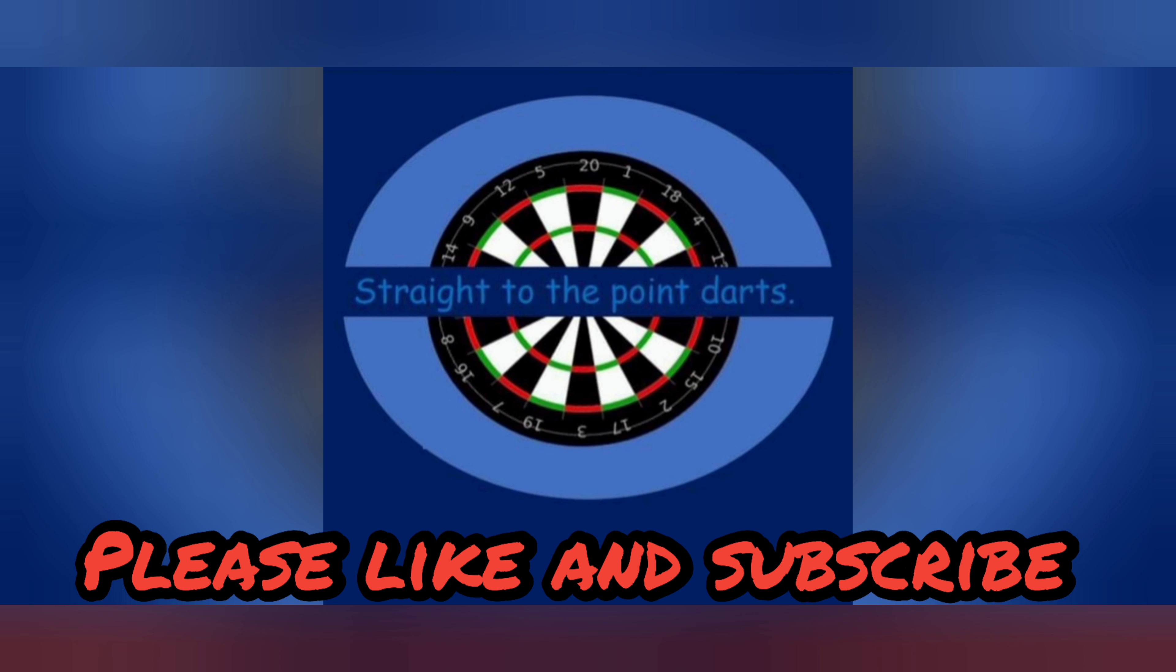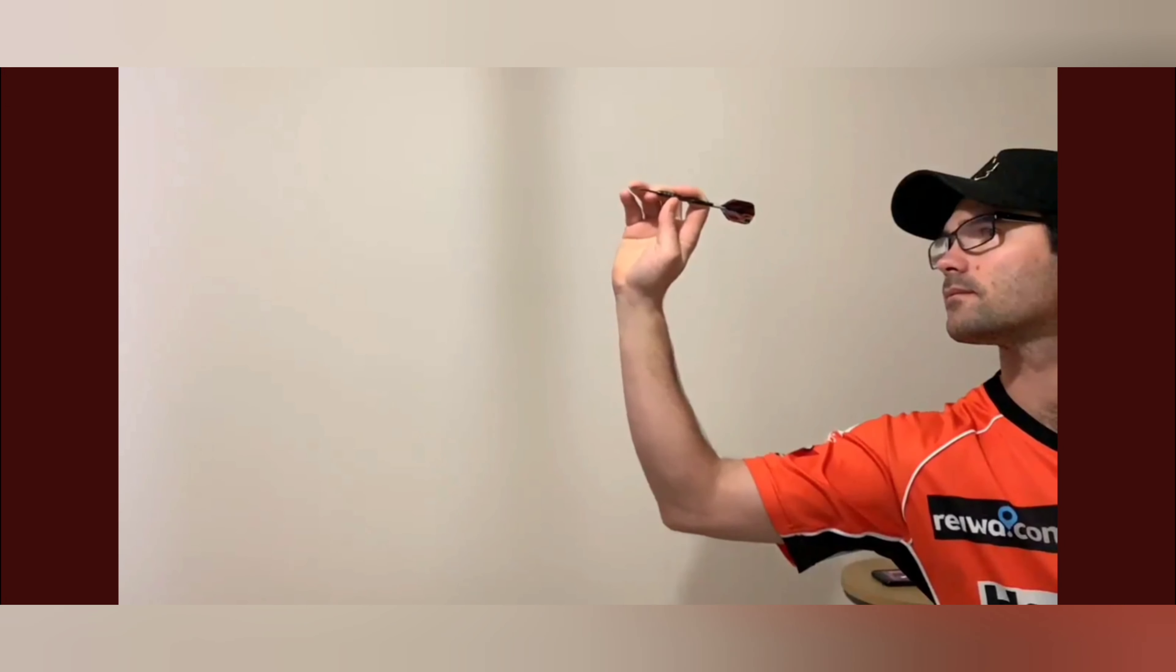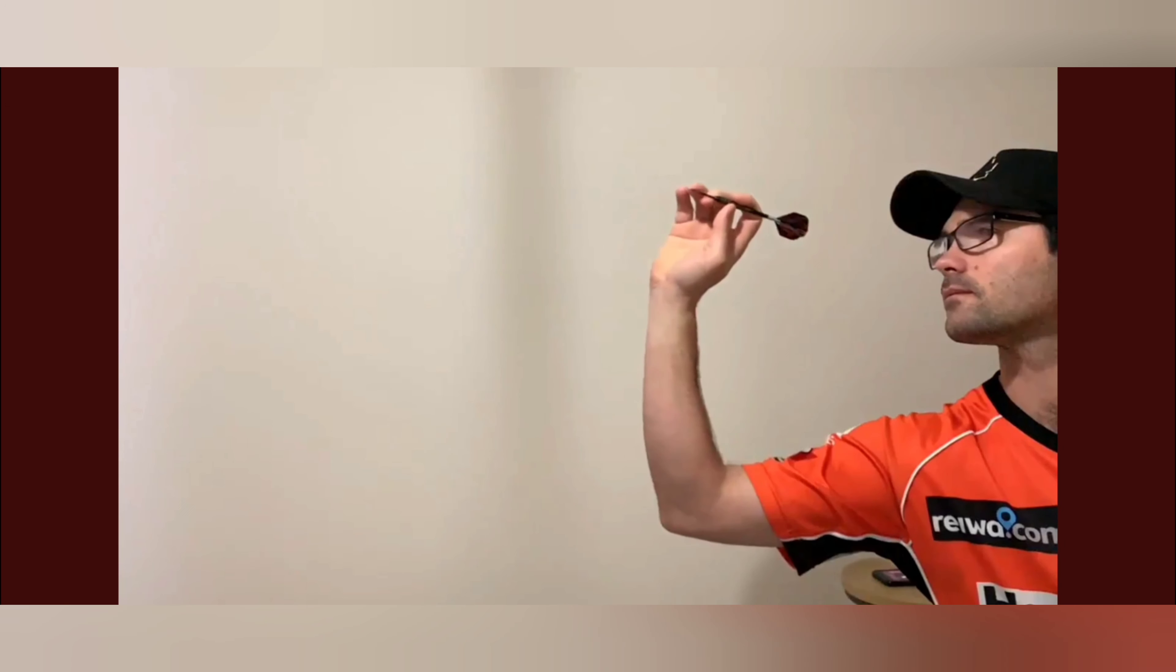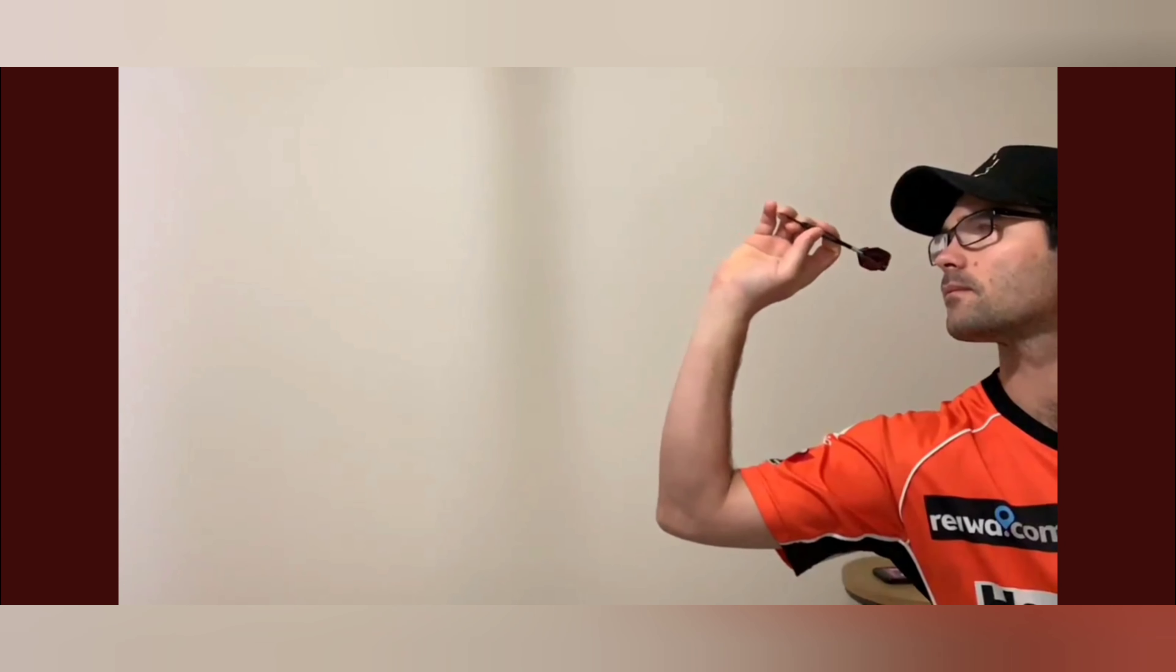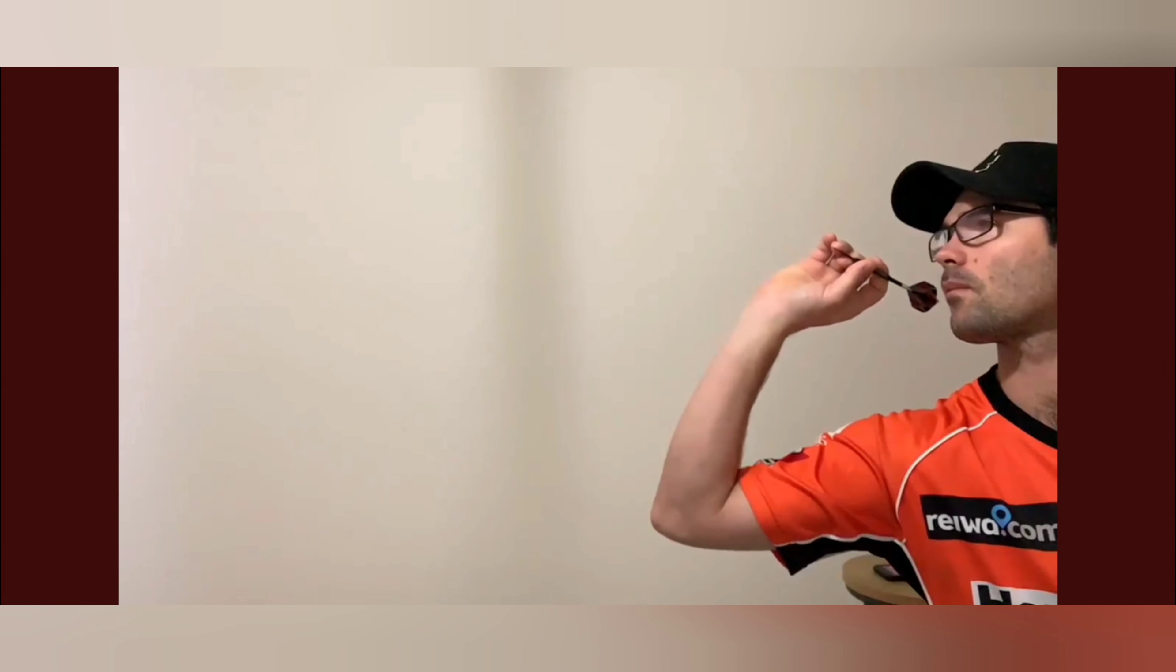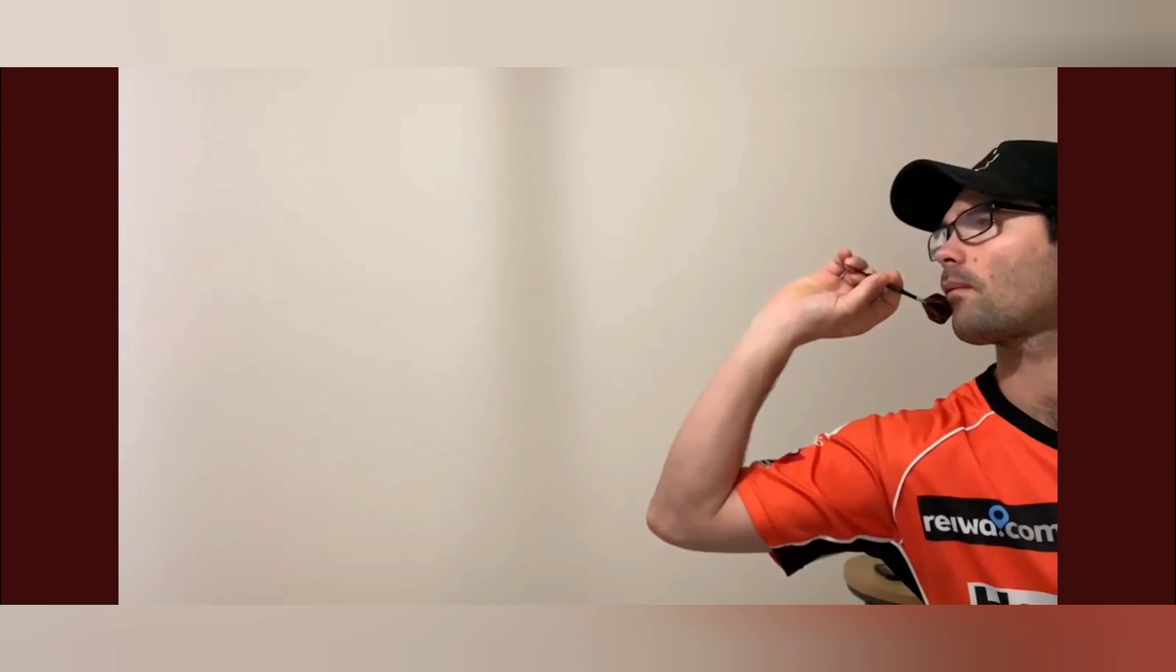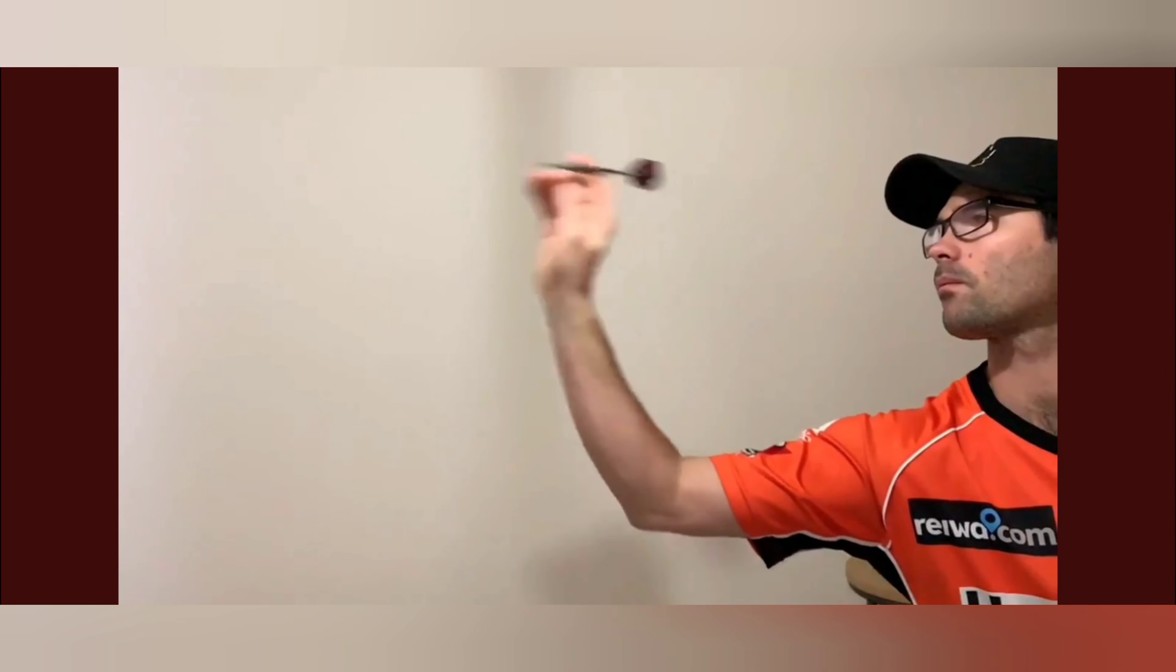It's a slow motion play of his throw. I thought I'd share it with you because it must be the most perfect release I've ever seen. And I've analyzed hundreds of throws. That is absolutely impeccable.